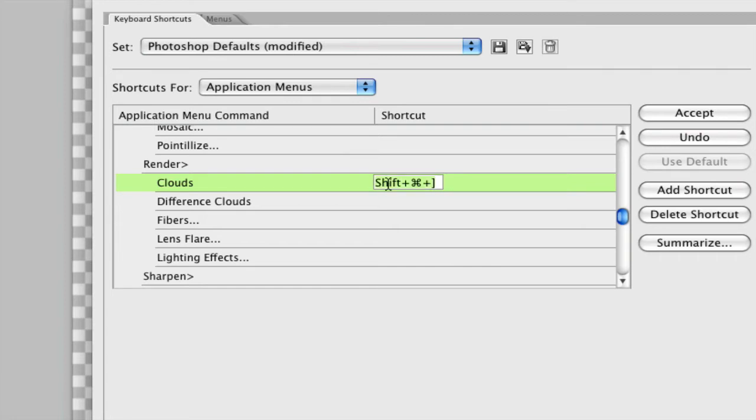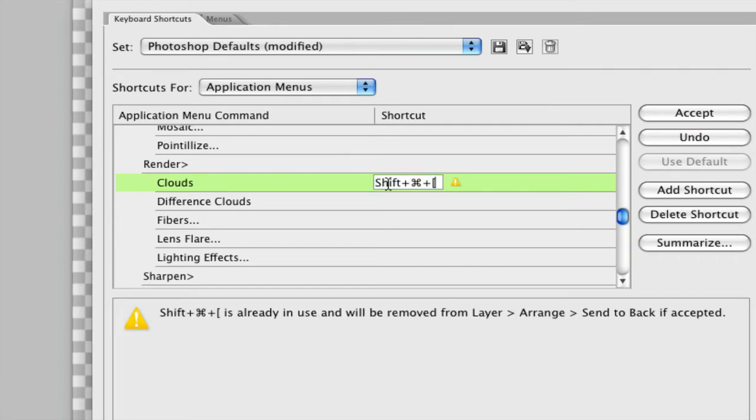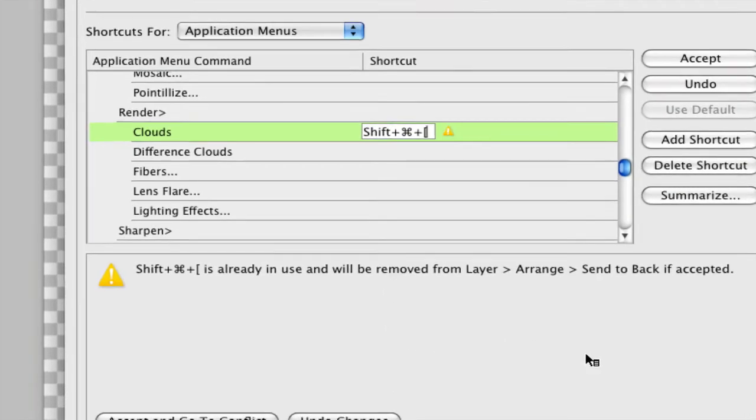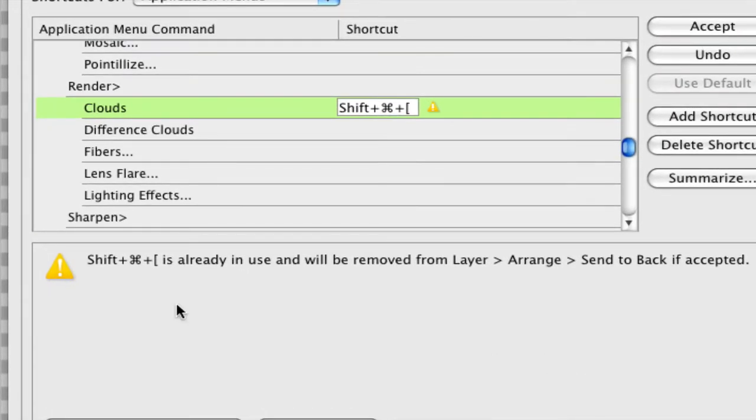I can put Command Shift beginning bracket. Now, here is an error a lot of people will get. It says, Shift Command beginning bracket is already in use and will be removed from Layer Arrange Send to Back if accepted.